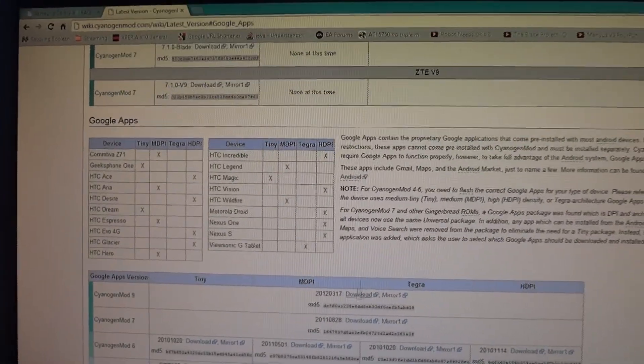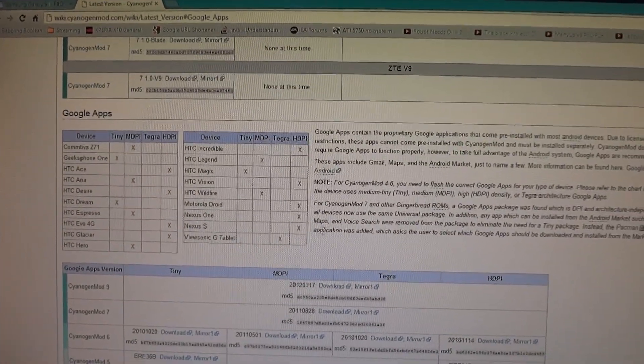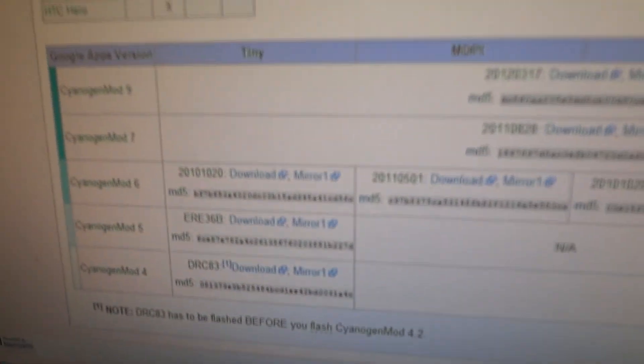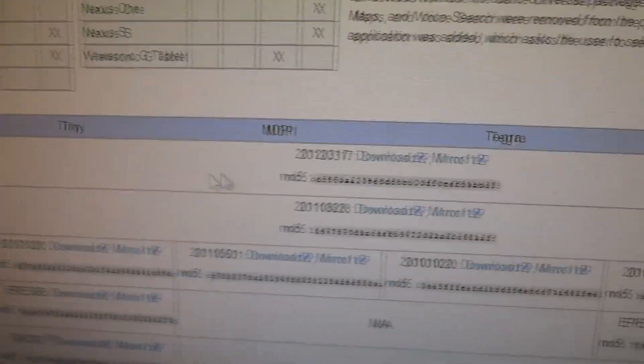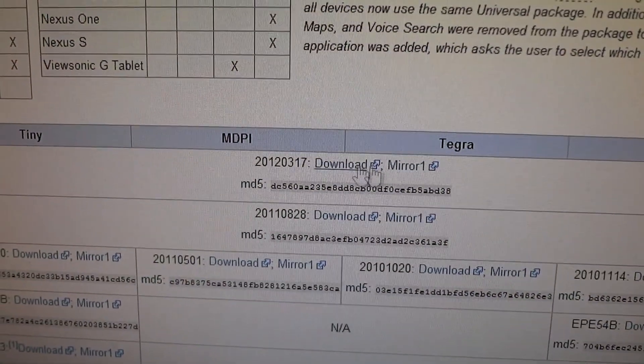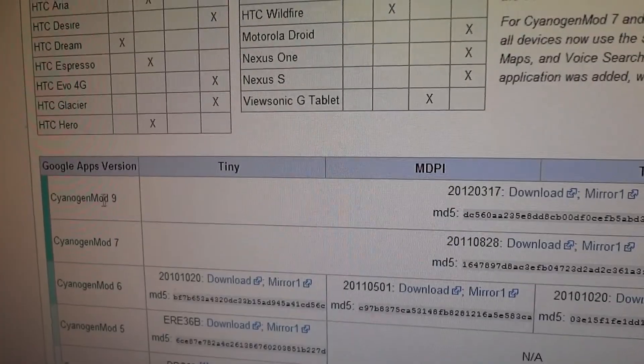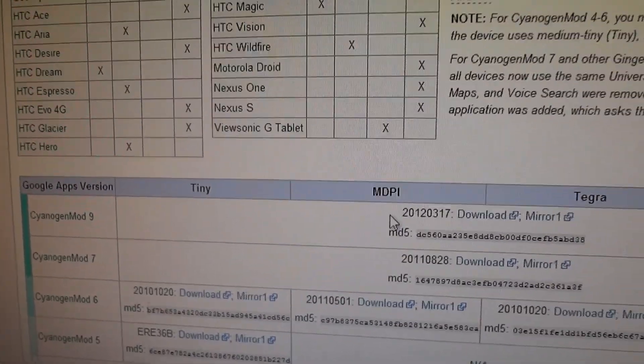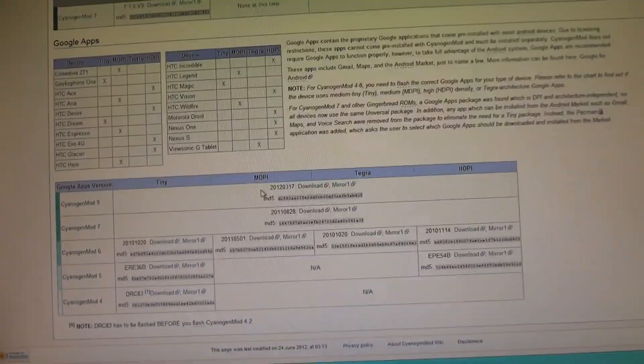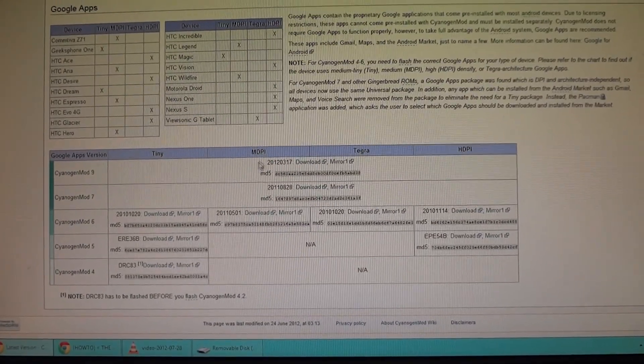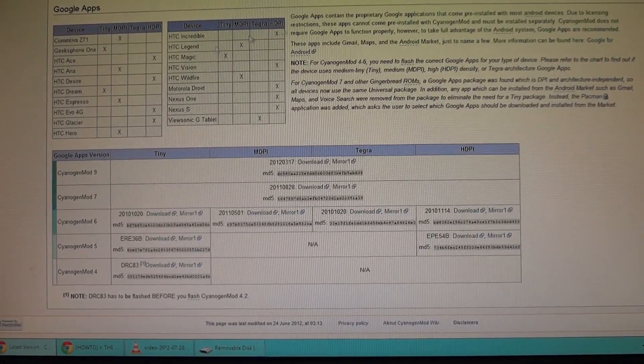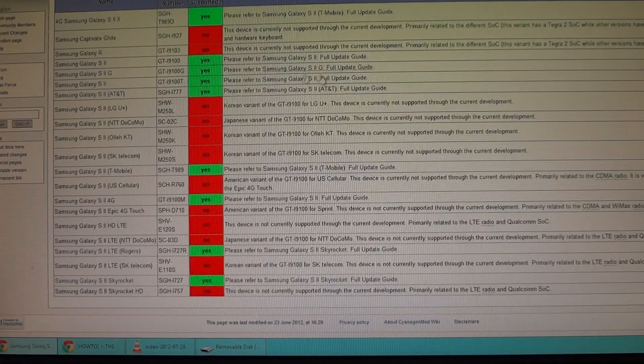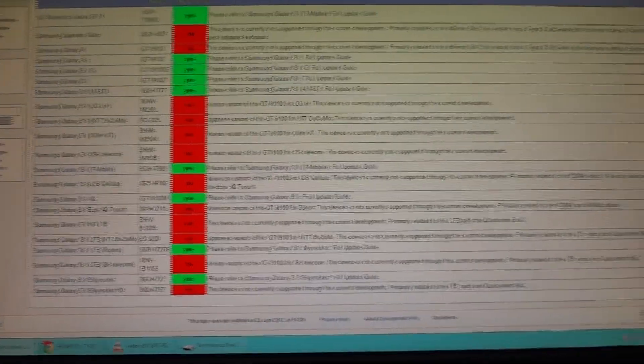You must also go to this page which I will give you in the description below. Scroll down practically to the bottom of the page and look for CyanogenMod 9, then download from the download link or the mirror. This includes the Google apps like Google Play Store and Gmail. The CyanogenMod team has to keep it separate for legal reasons.